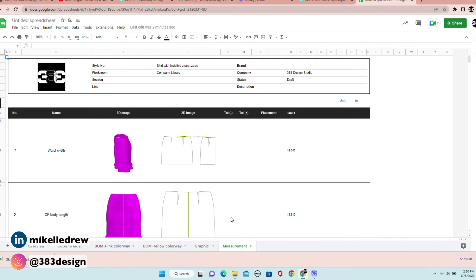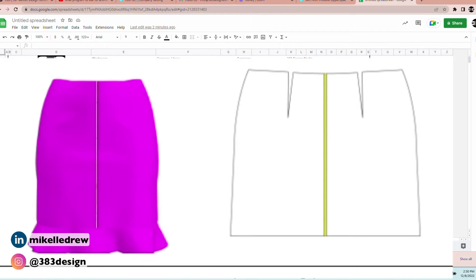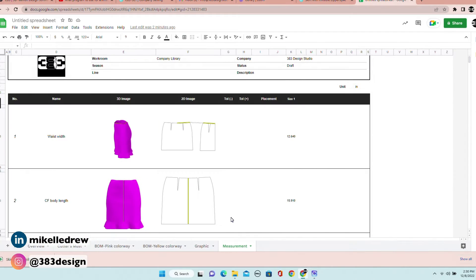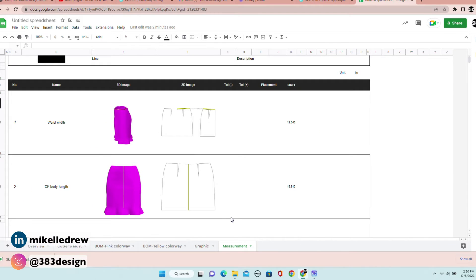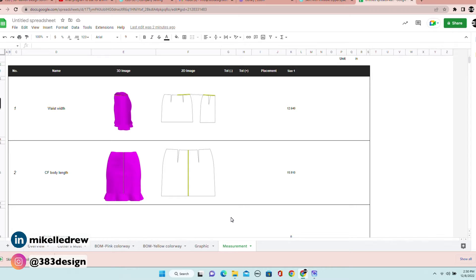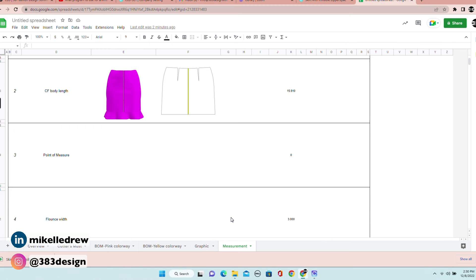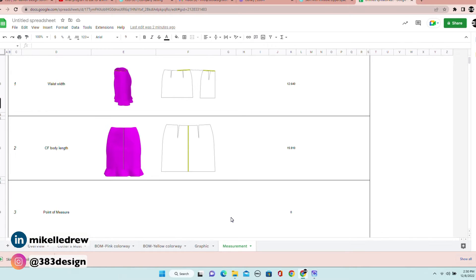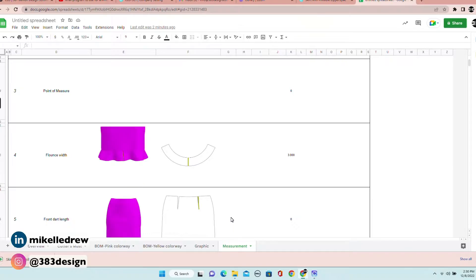I love that it shows a thumbnail of how the measurement was taken, both 2D and 3D. The measurements are listed in inches now, which was once an issue — previously they were listed in millimeters and you had to manually convert them. One thing to note: you have to add the POMs yourself. This does not automatically generate, so if you didn't create your own POMs, you're not going to see anything on this page.